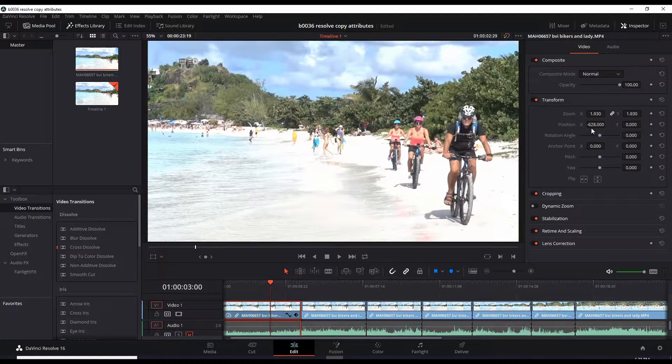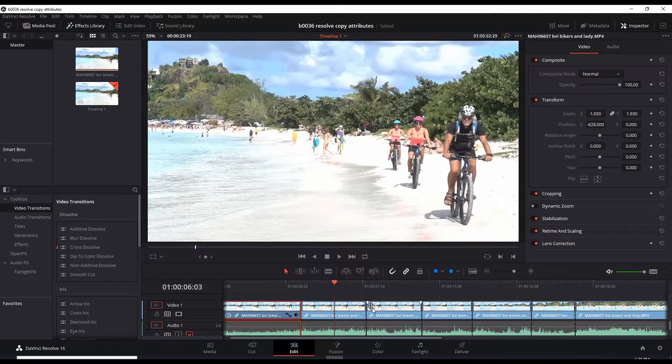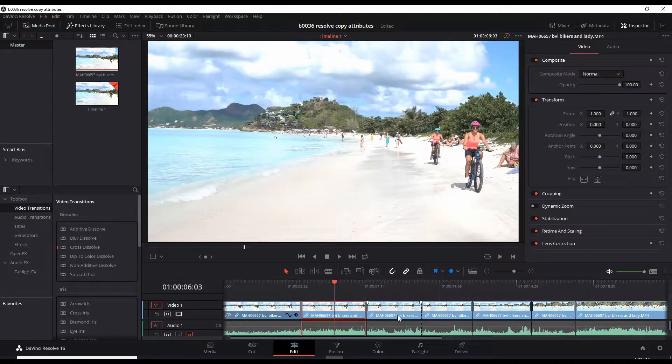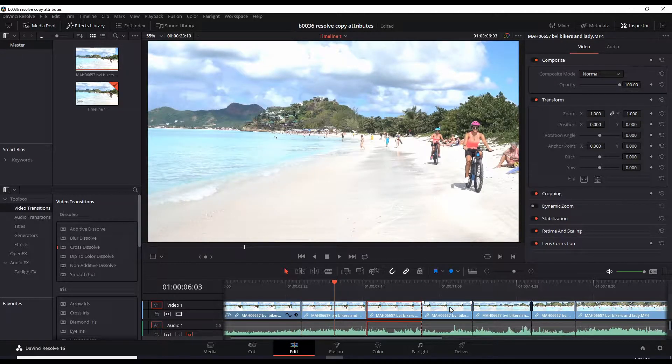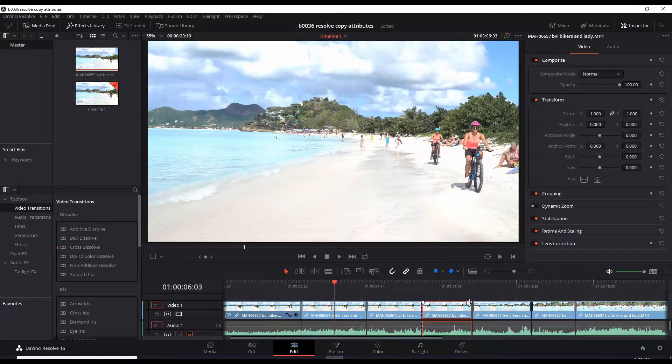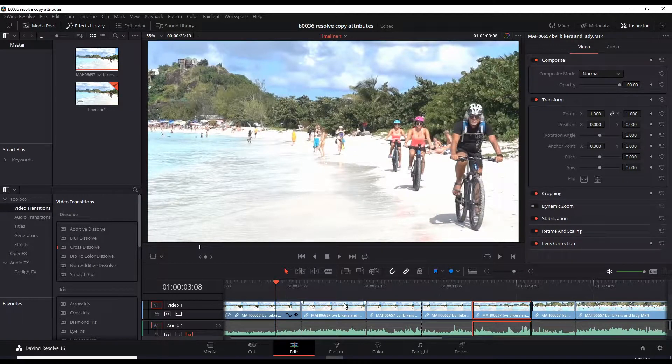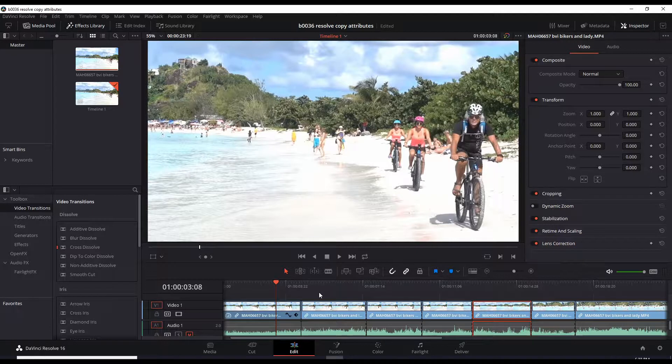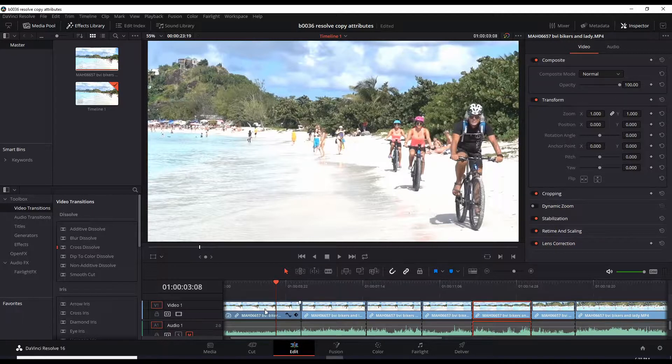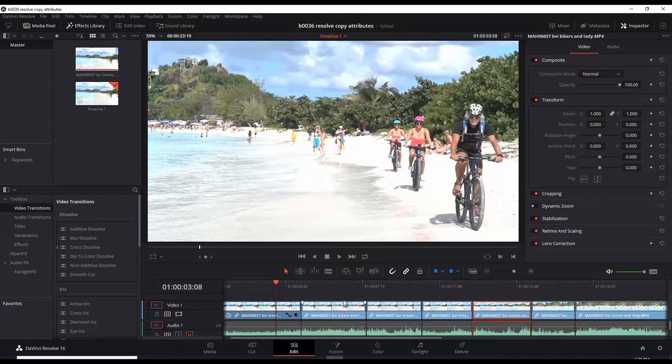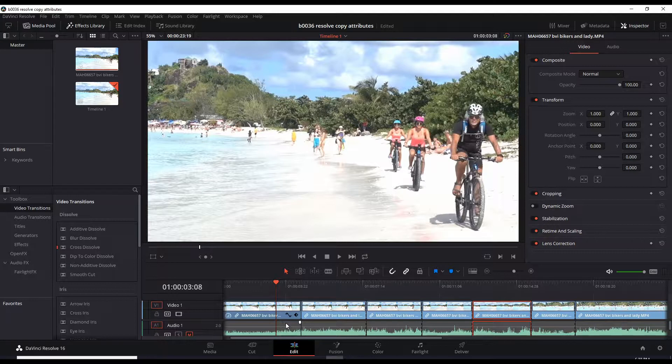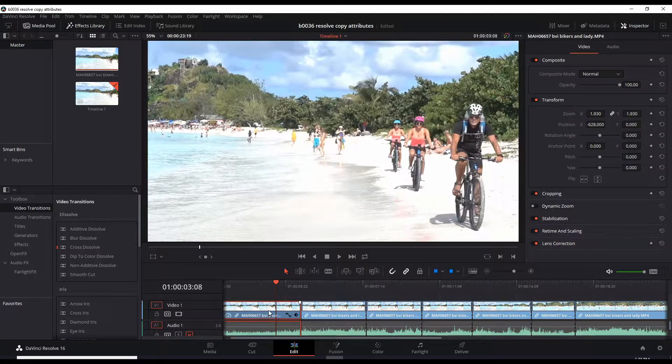But DaVinci Resolve has a great way to handle that. The shortcut is to copy and paste the attributes of one clip to the other clips. And here's how to do it. First step, we need to do a copy here. You can do Control+C for copy, or you can right-click and do a copy here. Same thing, Control+C, copy.